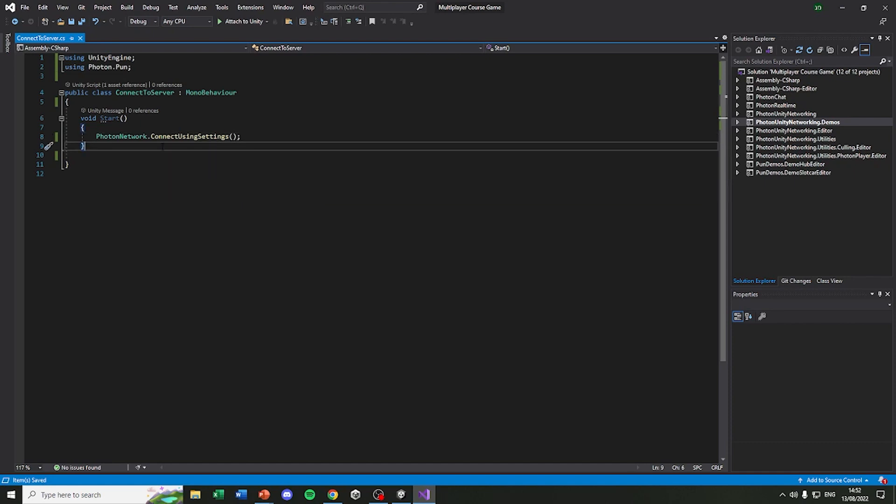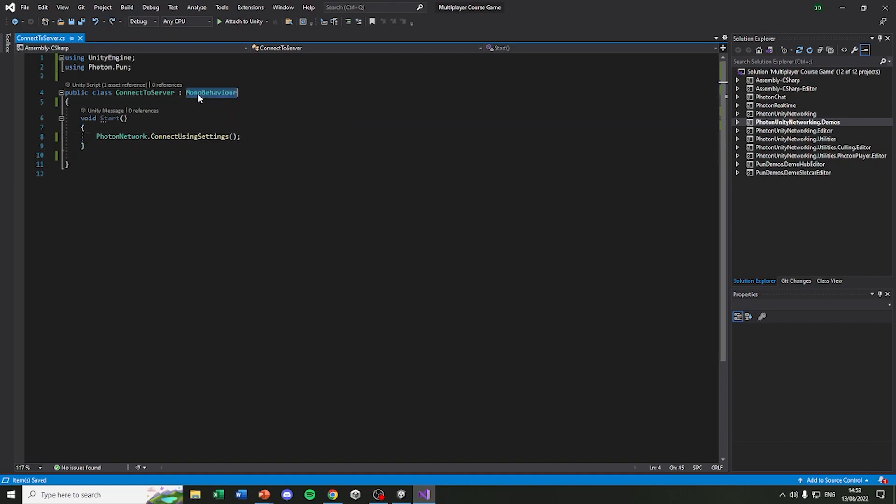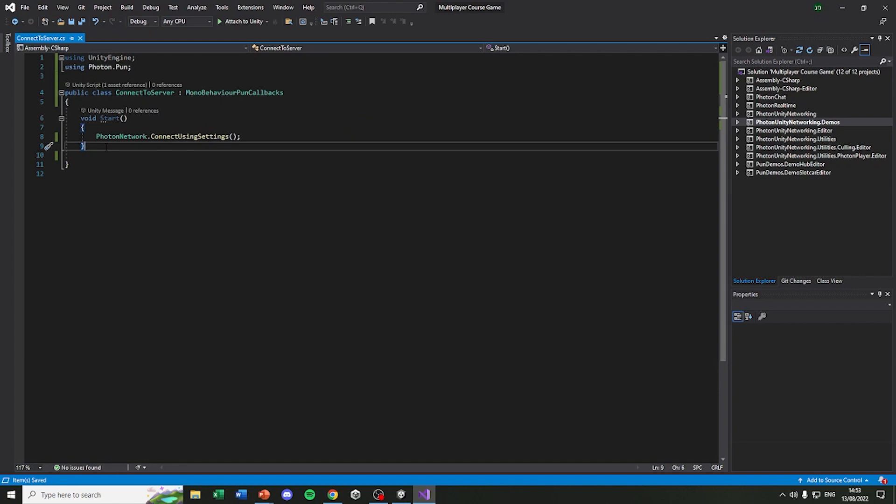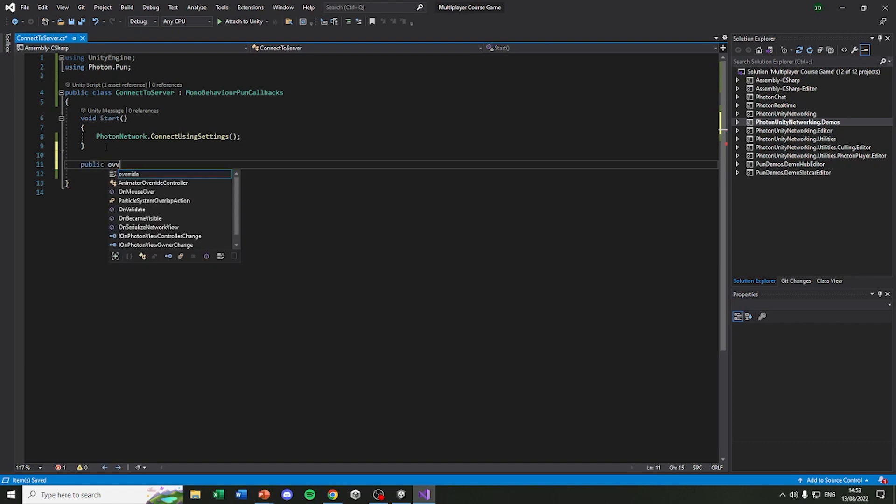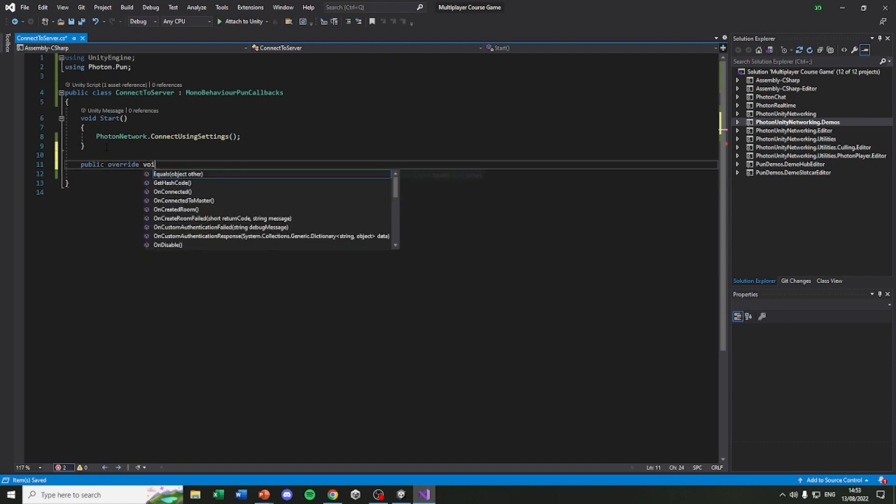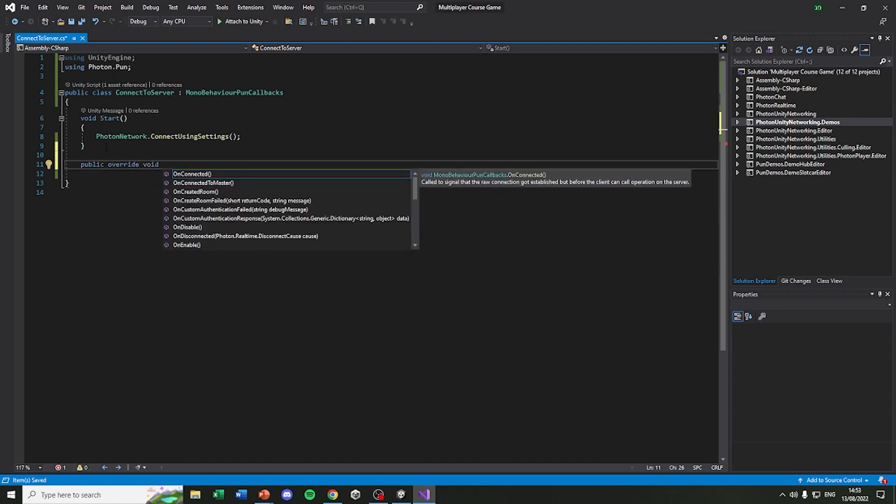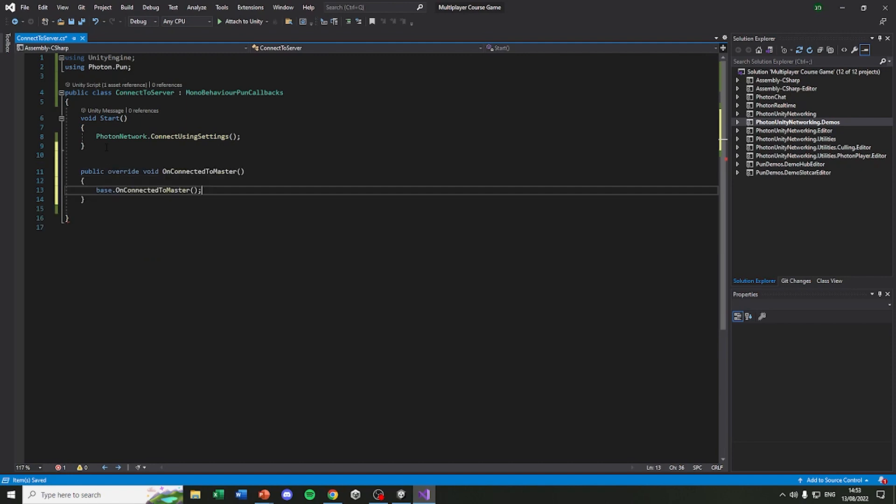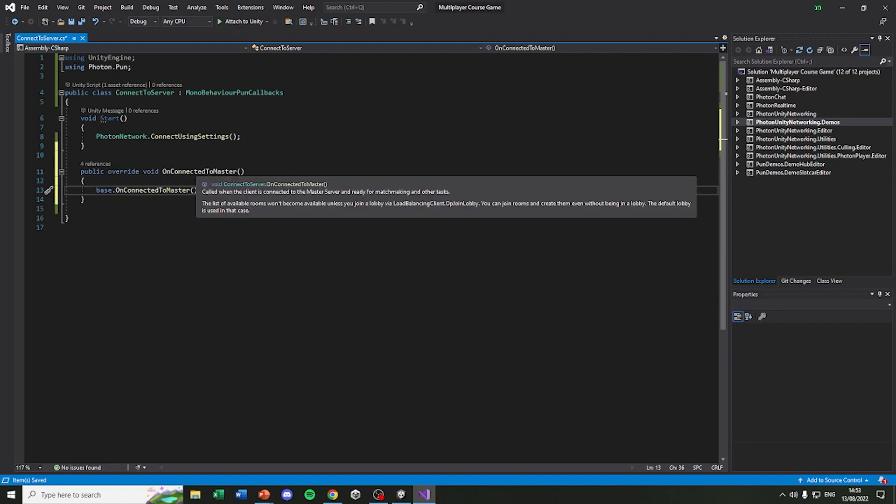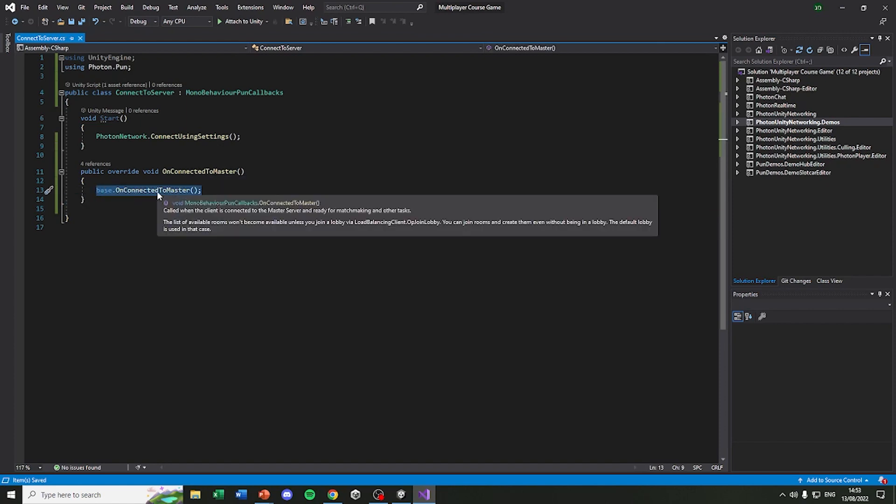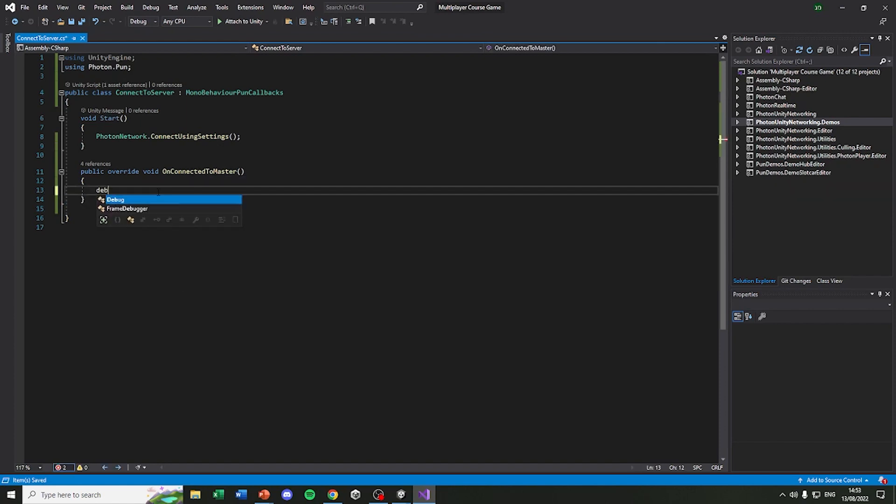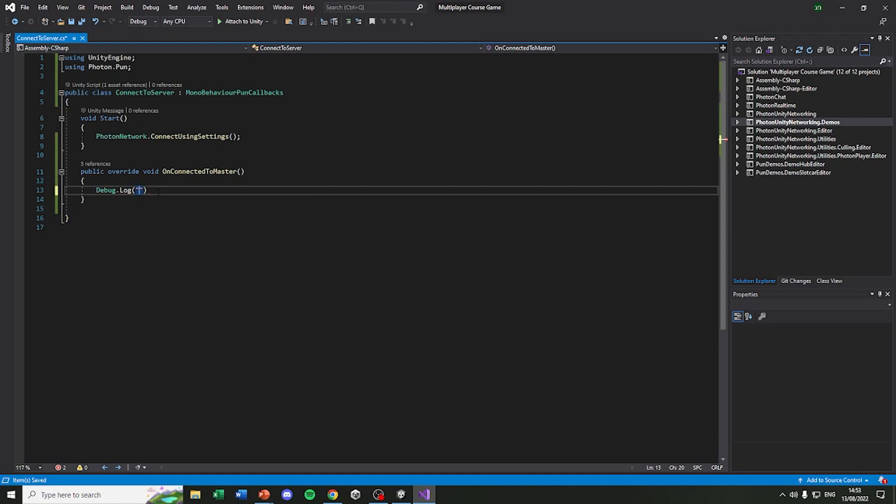We are going to improve that by printing a message when the player actually joined the server. To do that we need to replace the MonoBehaviour with MonoBehaviourPunCallbacks. This will allow us to use methods called override methods. For example, if you are going to search for public override void, in here you can see OnConnectedToMaster. And this method is called when the client is connected to the master server and ready for matchmaking. I'm going to replace this default text with Debug.Log and we will write here we are connected into the server.